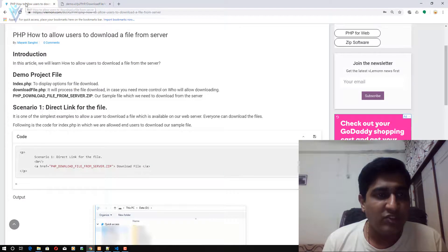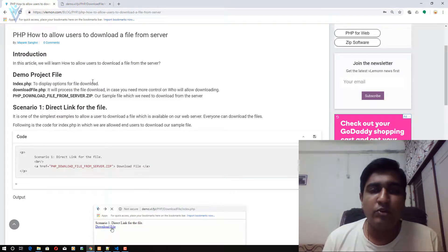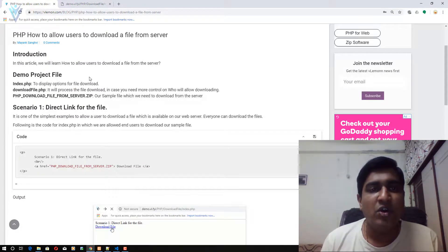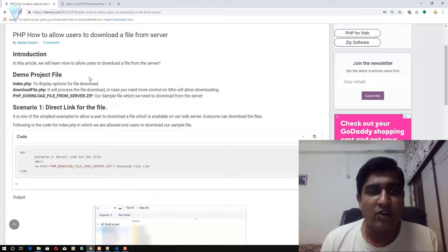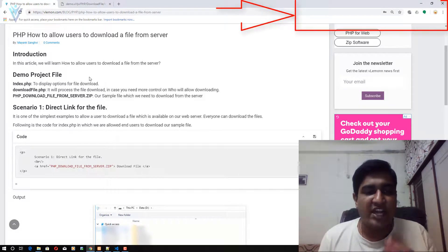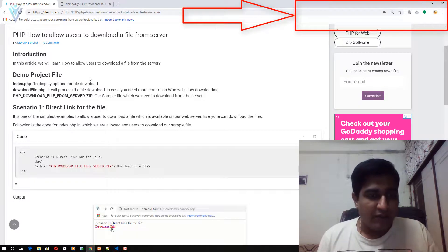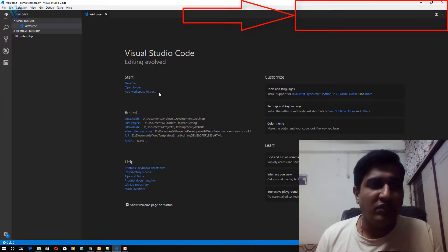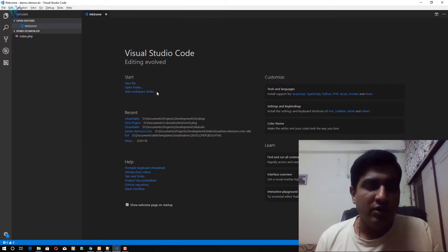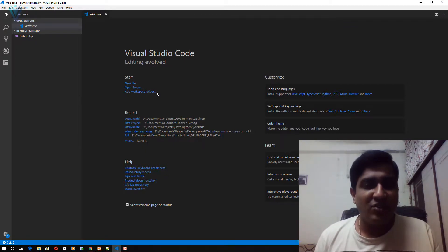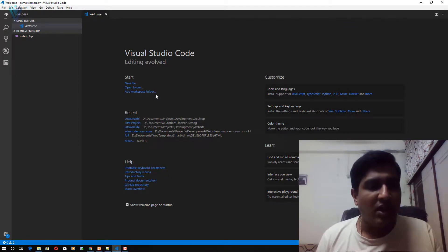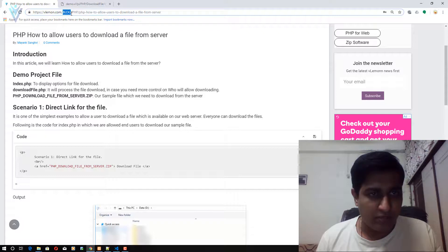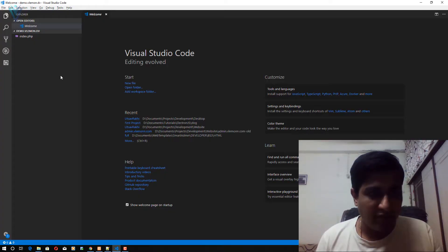To create this, I'm going to refer to this blog post — the blog post URL is available in the description of this video or you can click on the notification icon. First, I want to open my code editor — I'm using Visual Studio Code.